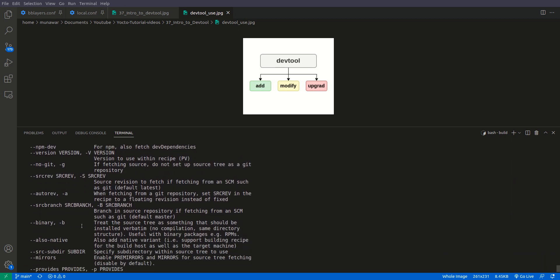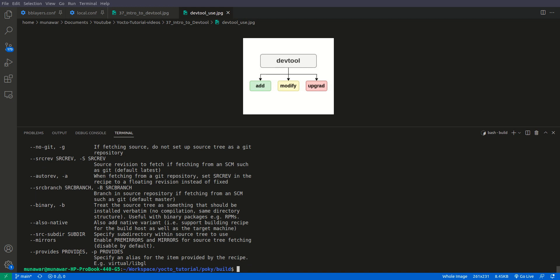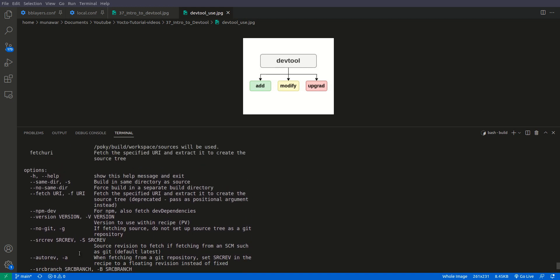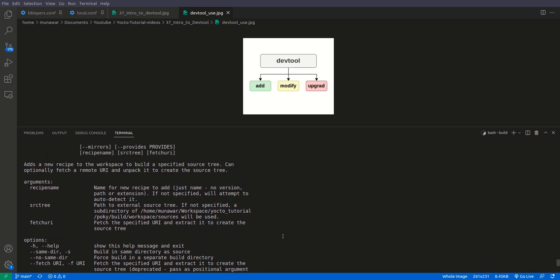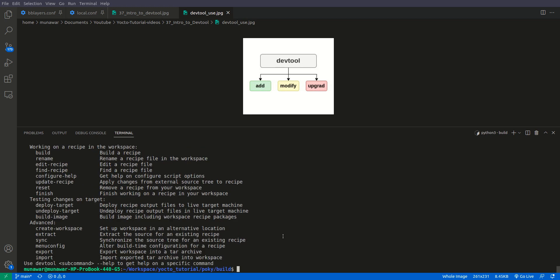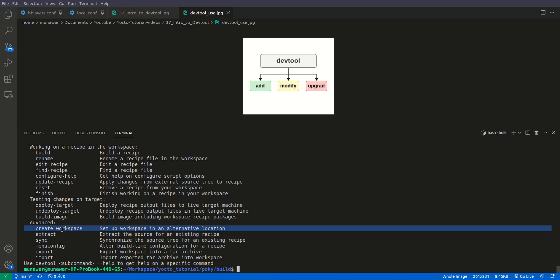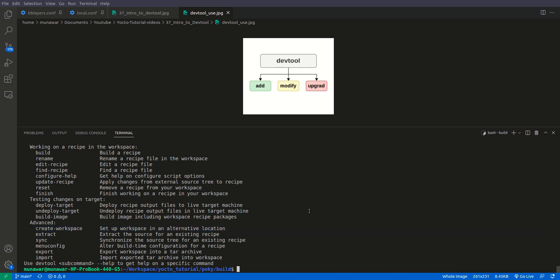The source tree defaults to a location inside the workspace source folder. The fetch URI can be a git URL or any external URI from which to fetch your source. There are also additional options, for example 'auto-revision', which sets the source revision in the recipe to a floating HEAD revision when fetching from a git repository. When running DevTool add, modify, or upgrade, DevTool will automatically create a workspace for us.